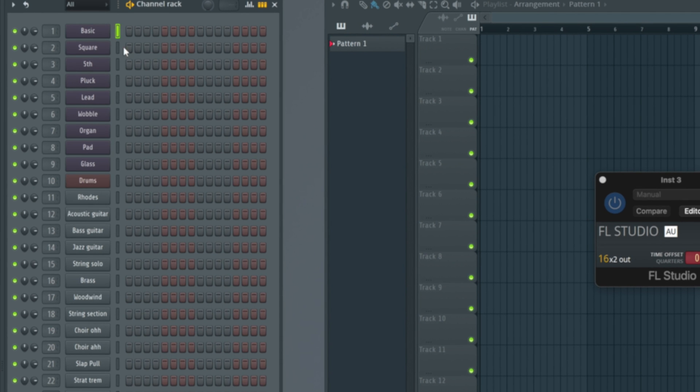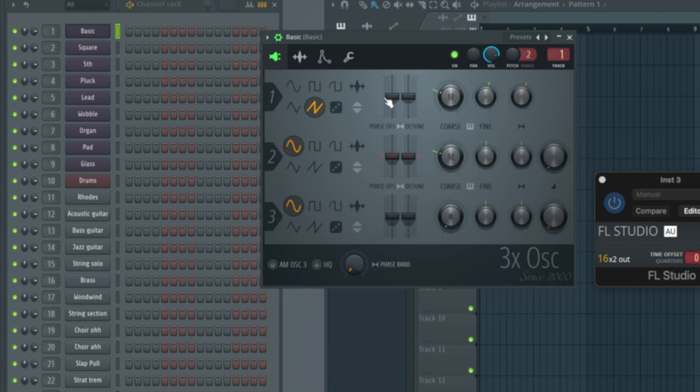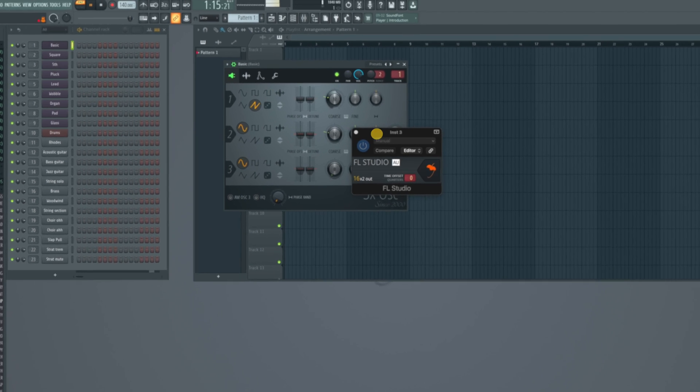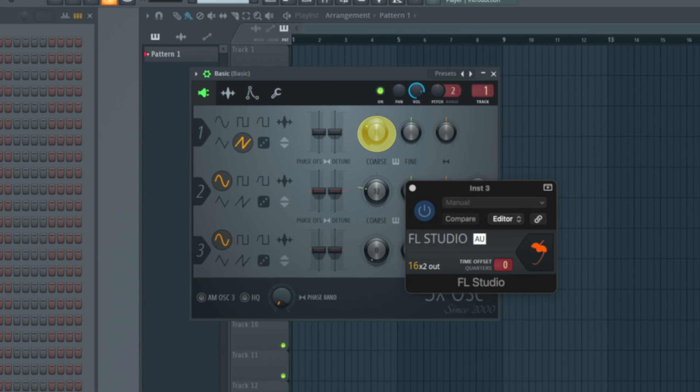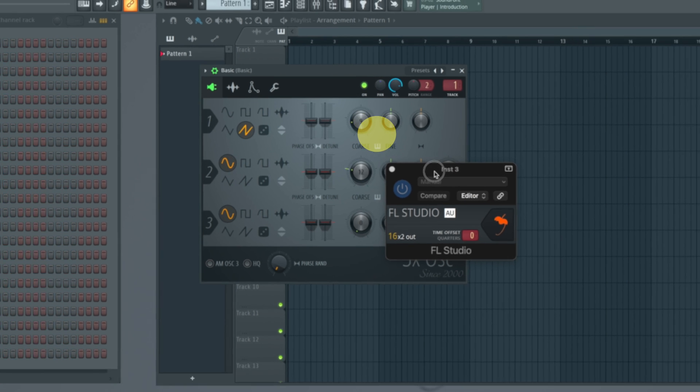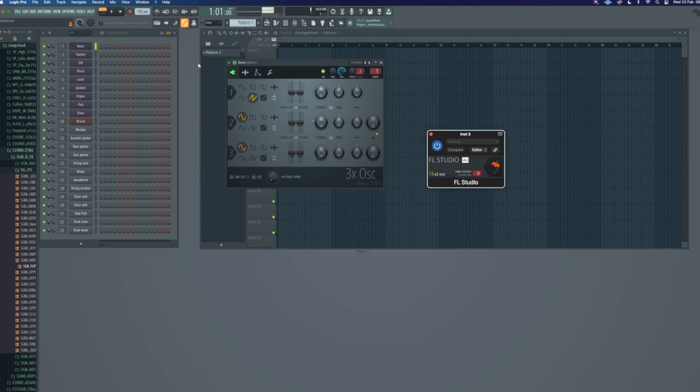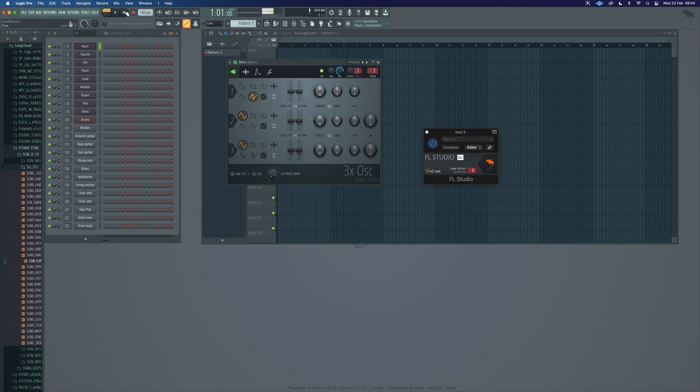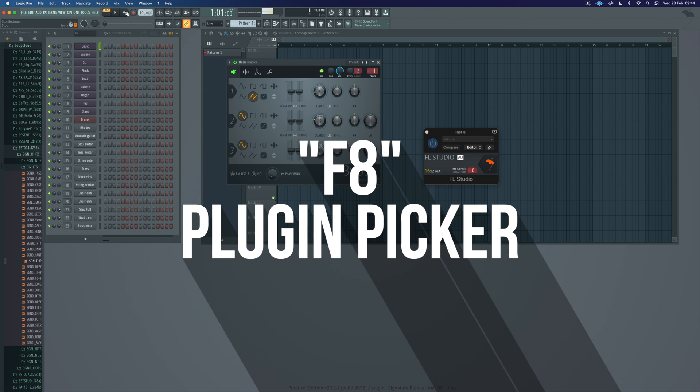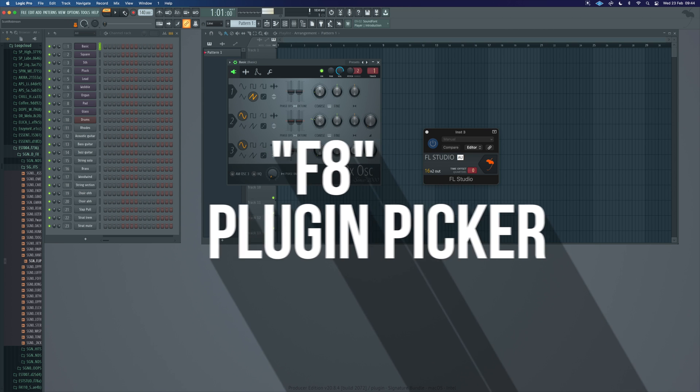So now whatever instrument is here in one will play that scale, so we can see it. It's currently this just here. We can replace that with any of the instruments in FL.